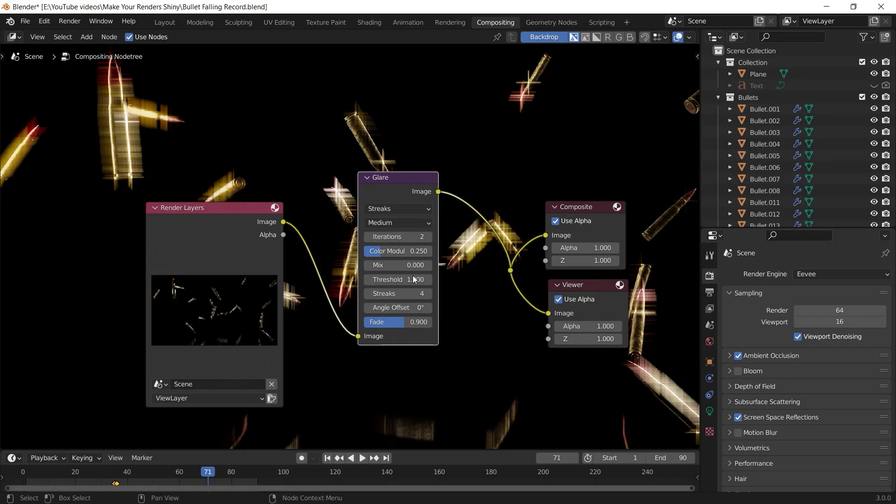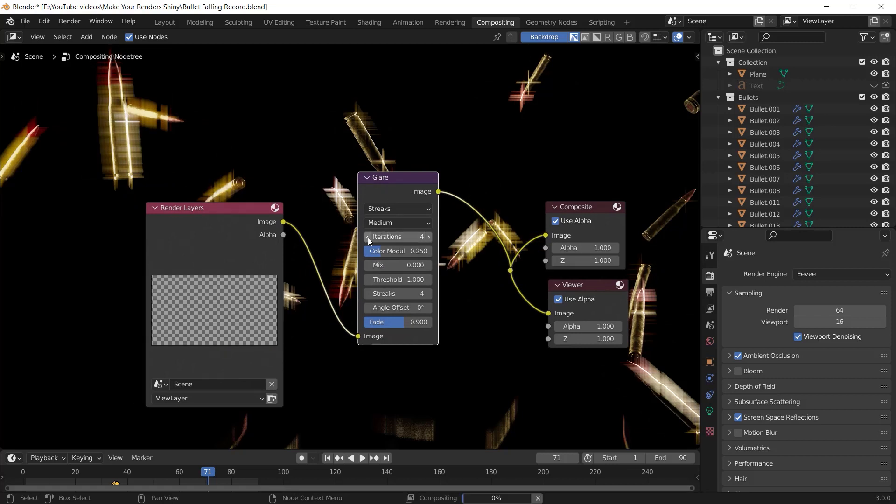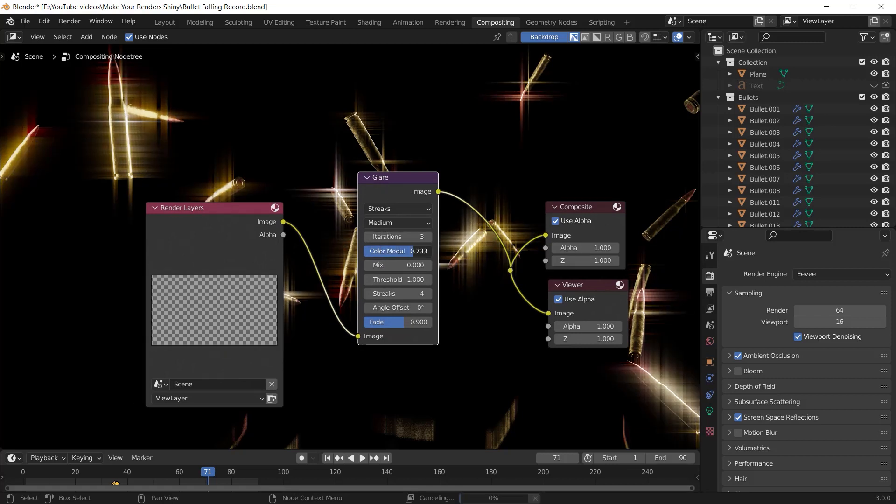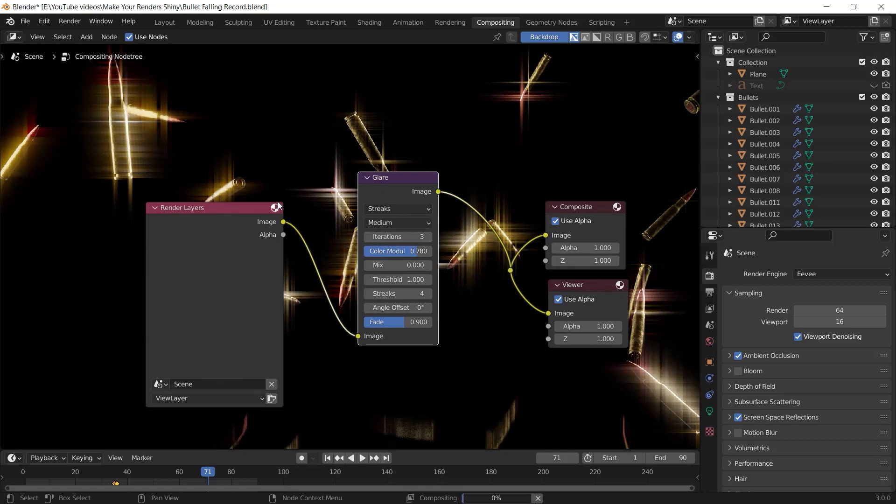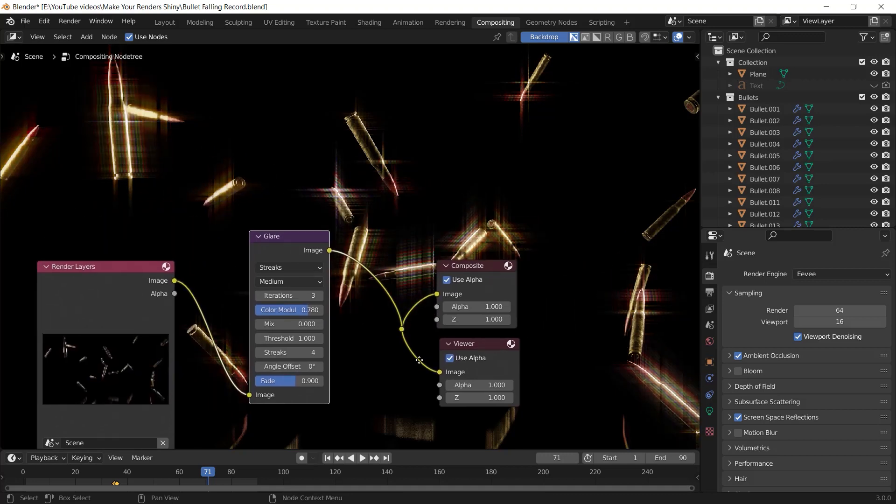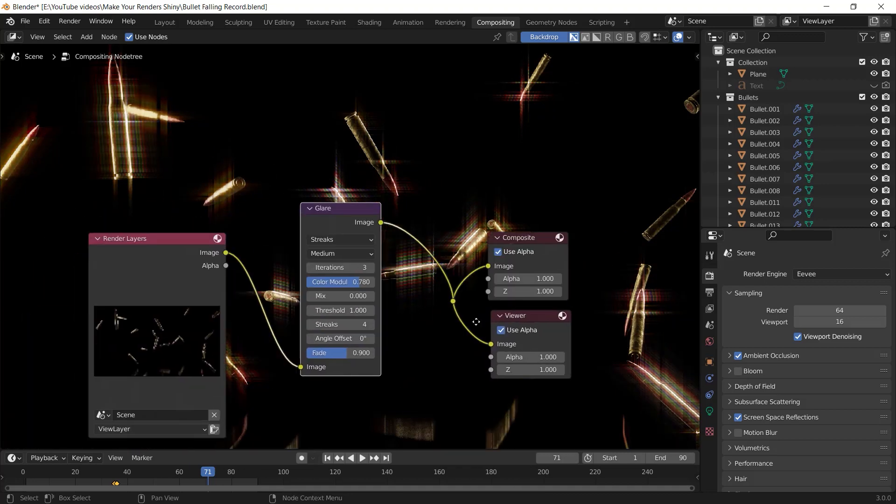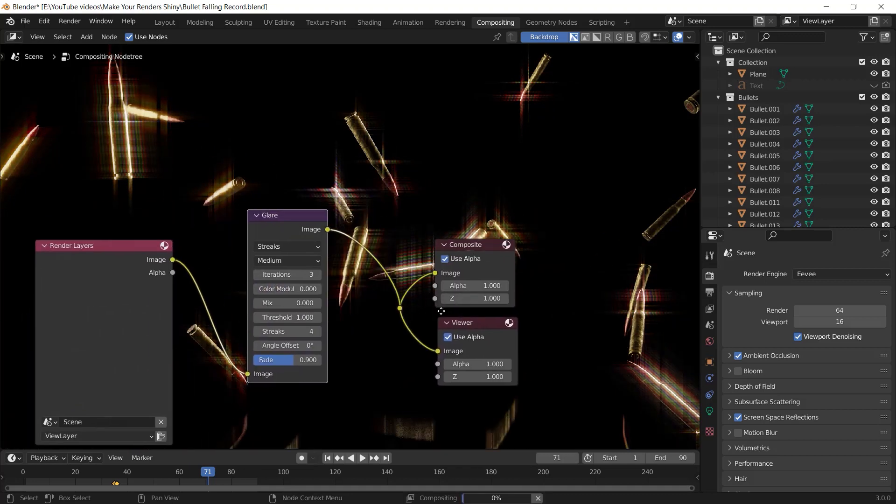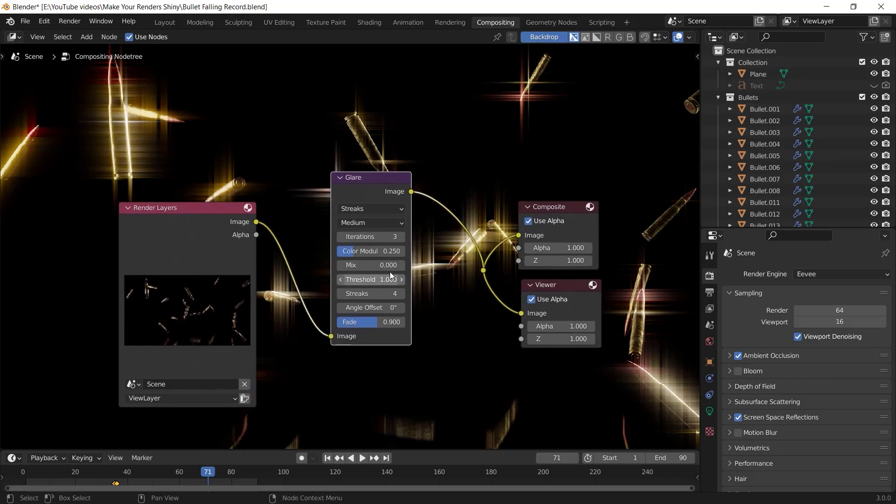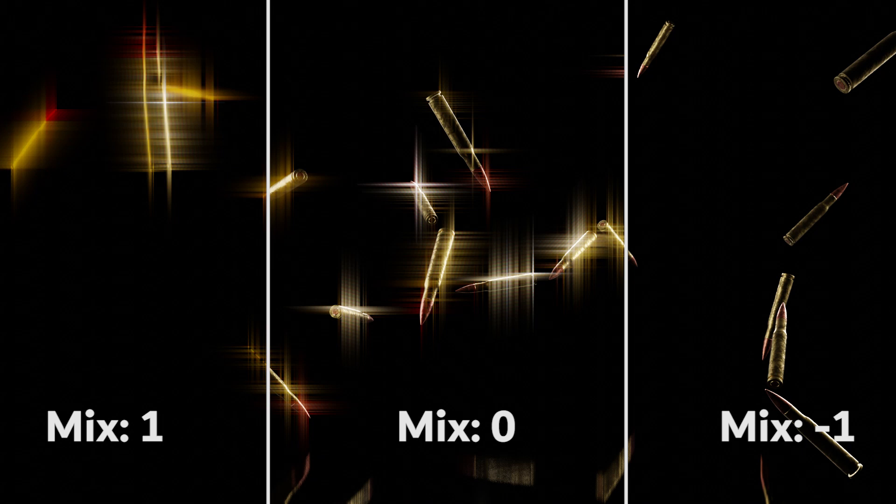The color modulation helps you with the glare stroke color. I recommend you don't touch it a lot, but you can play with it to see what it exactly does. The number of zero for the mix value tells that you chose a middle number between the main default render and the render after adding the glare node.